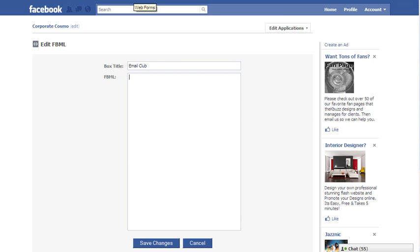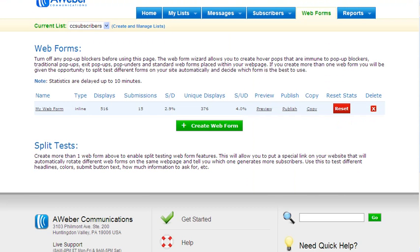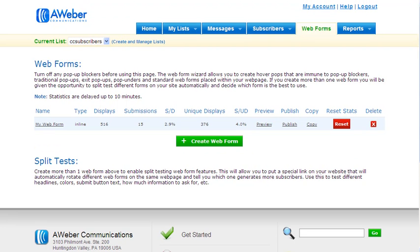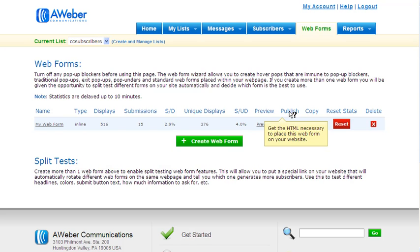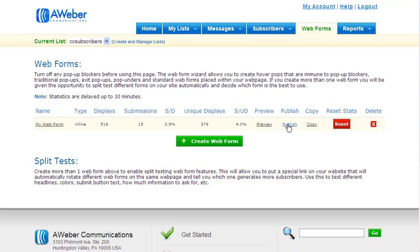The web form that I will be using comes from Aweber. Under the web form you have the option to get the HTML to place on your website or any other website. I'm going to click on publish to get those codes.